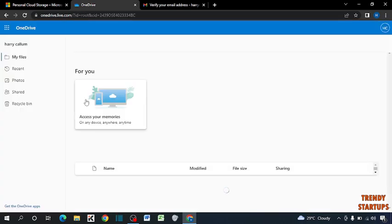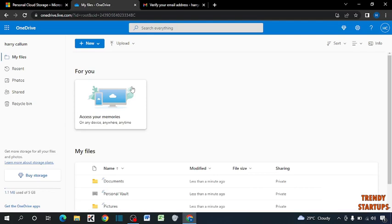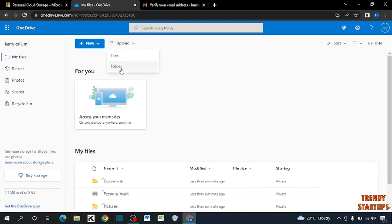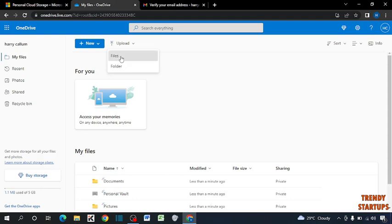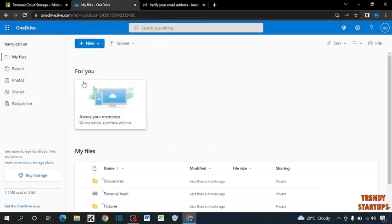You can see a Microsoft OneDrive account is created. So to share data by OneDrive, here you can see the option of upload. Click on upload, now select here file or folder which you want to send. So if I want to send this file, this document, I simply double click on it.